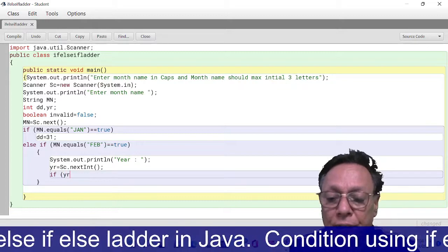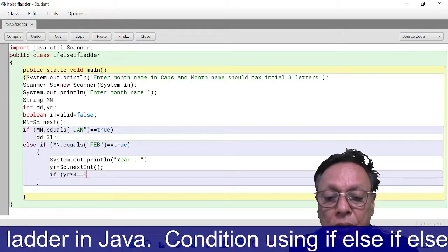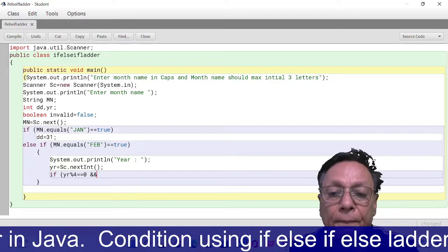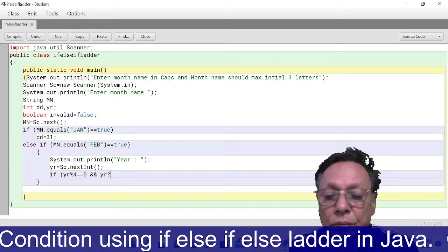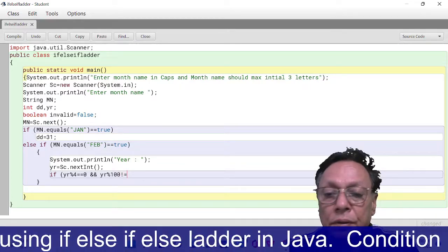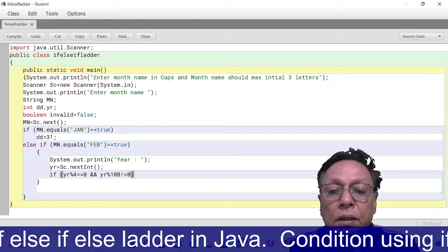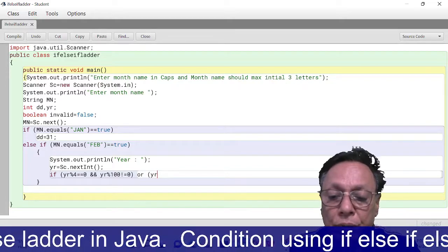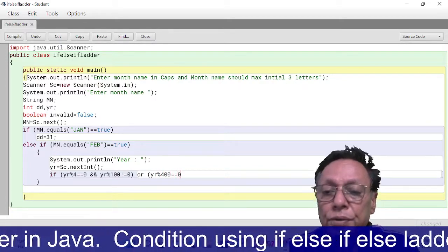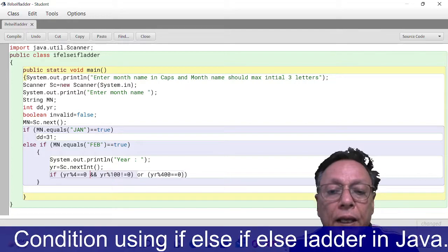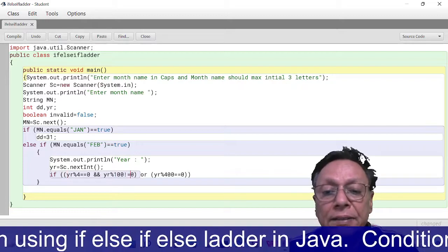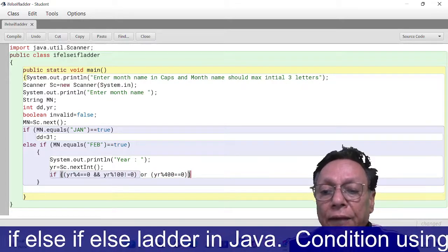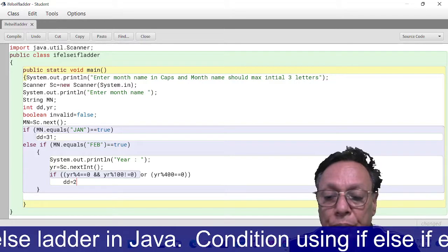if (year % 4 == 0 && year % 100 != 0) || (year % 400 == 0). So this way I have taken the condition to check whether the entered year is a leap year. If this is the leap year, then I have to say dd = 29, else dd = 28.